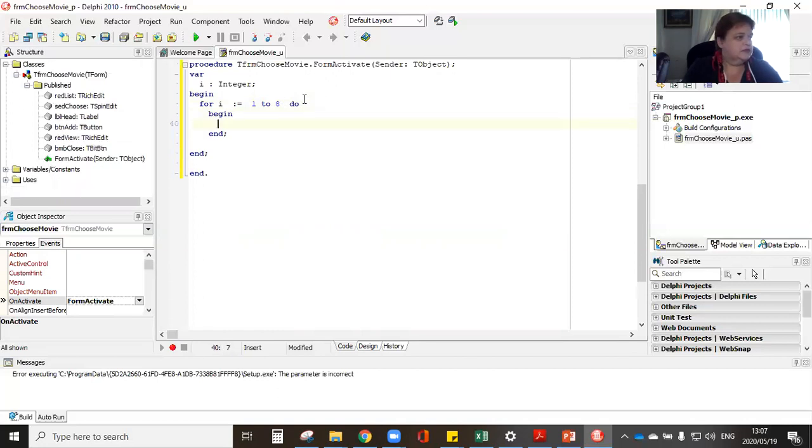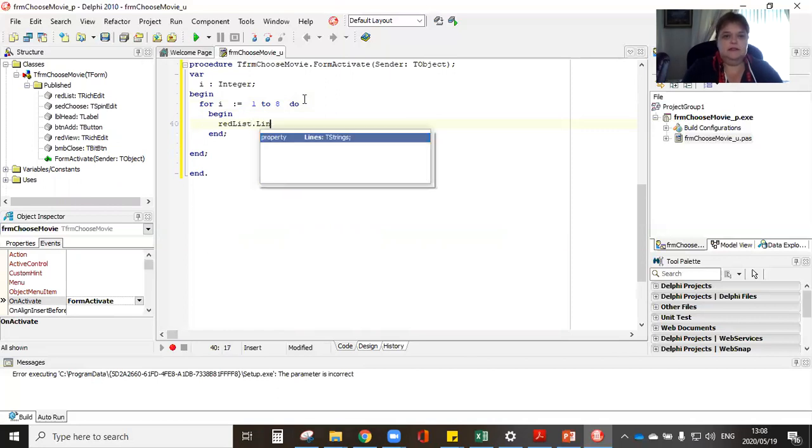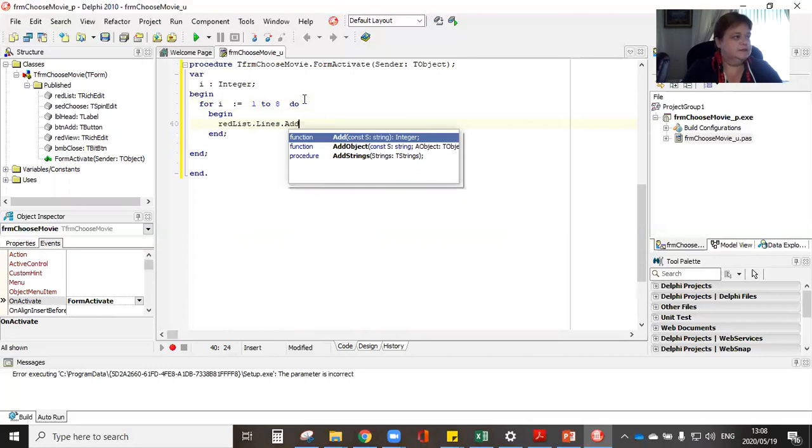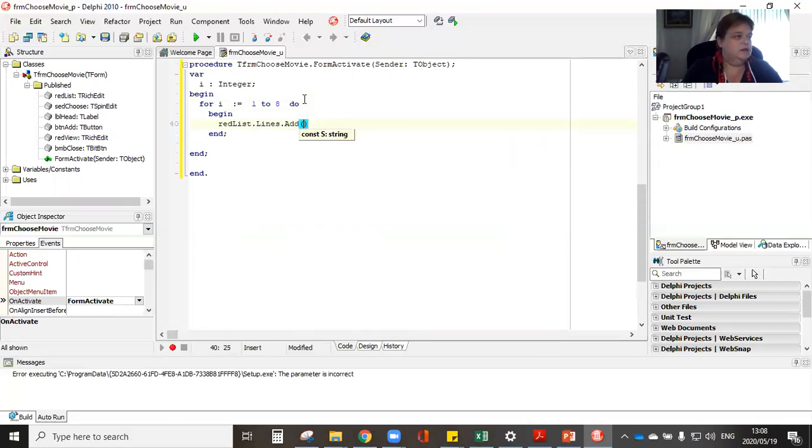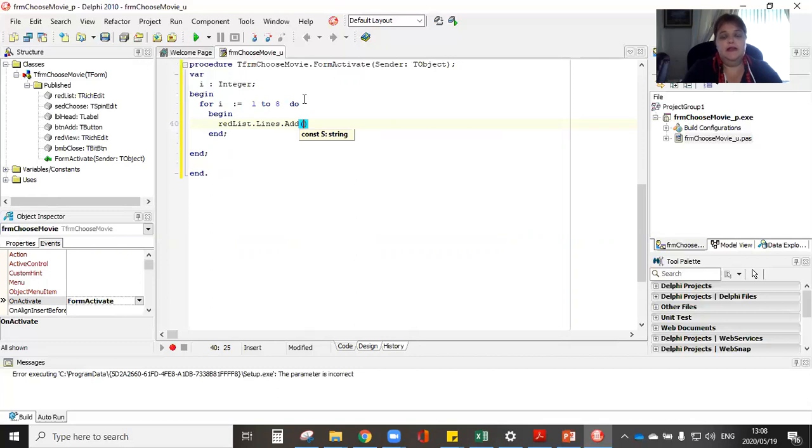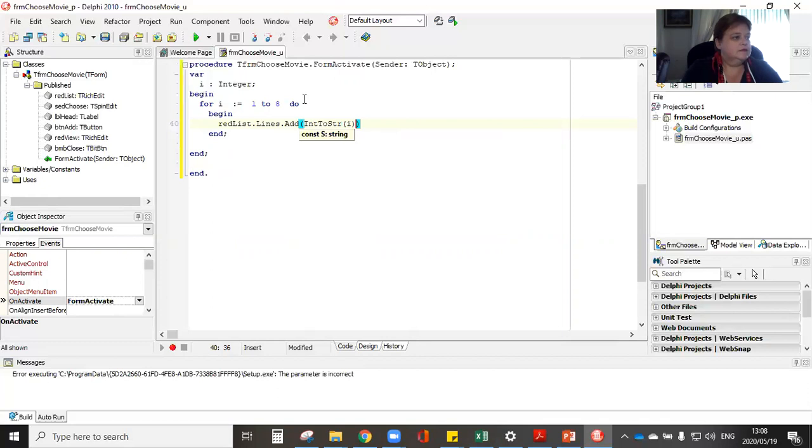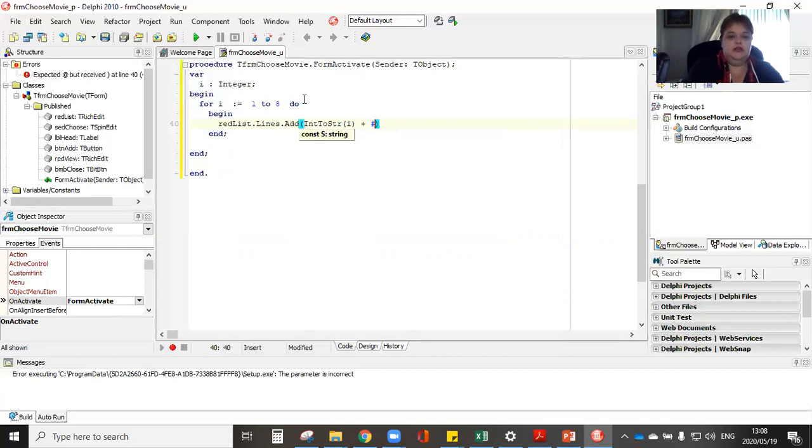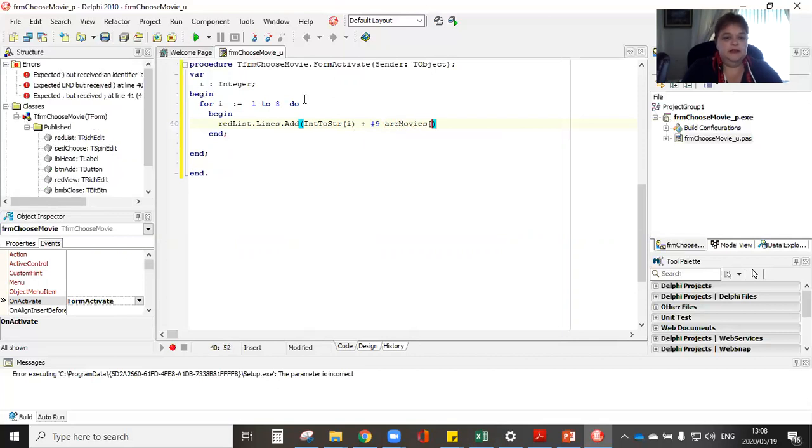So for the following movies, there are eight movies. Begin. What I'd like it to do, I prefer using begin ends. My rich edit is called list.lines.add and in here what I would like to display is whatever was the integer. So a number and then a movie. For example, one Batman, two Mary Poppins, etc. So to display my number, I need to have an int to string plus, and don't forget, you need to start using your tabs.